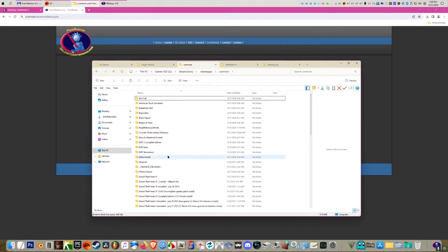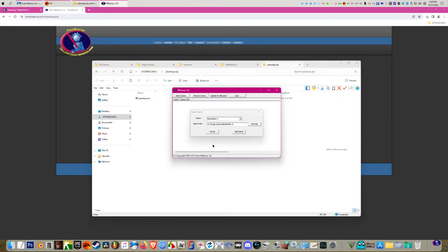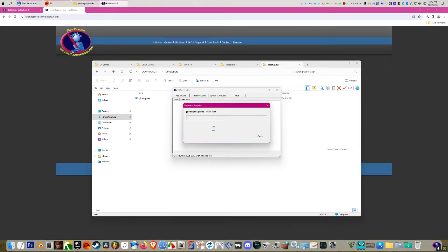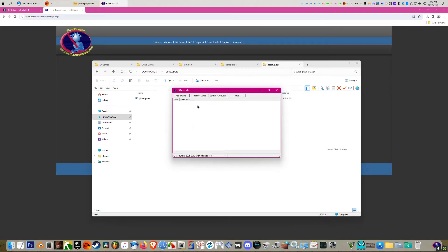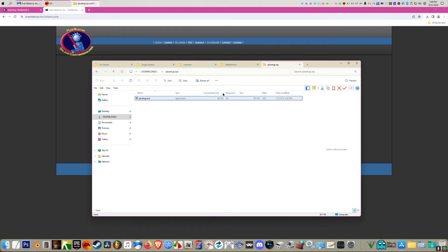So once you figure out where your game is, make sure that matches there. Then just click add game and it's going to update for you. I'm not going to do it right now because it takes a little bit. So once that's done, that's the first step. That's the common step that everybody talks about.